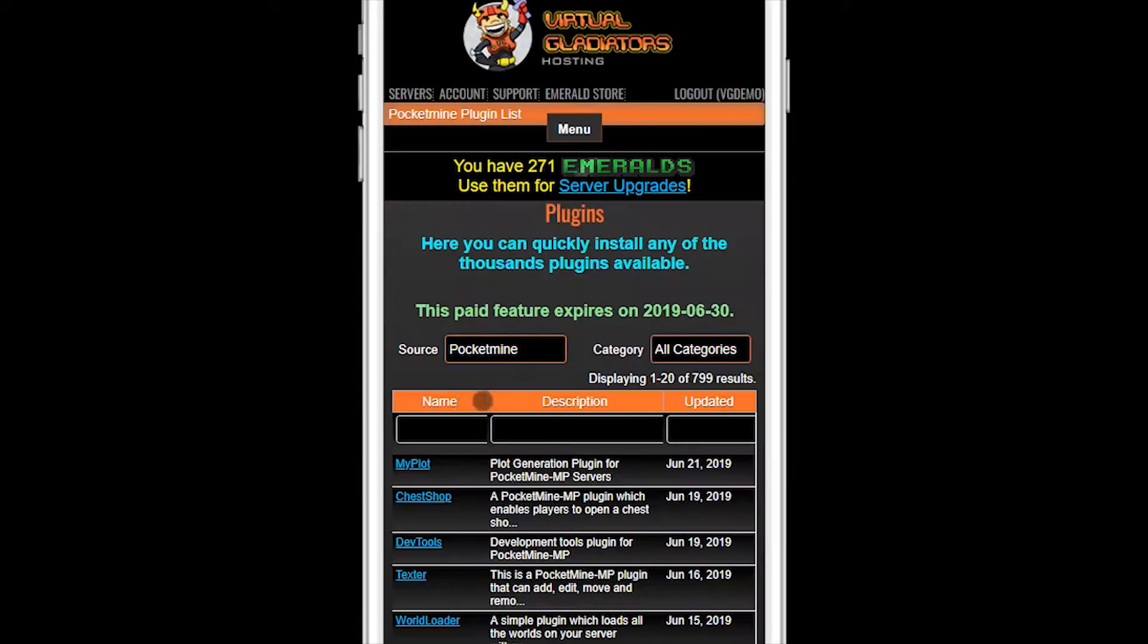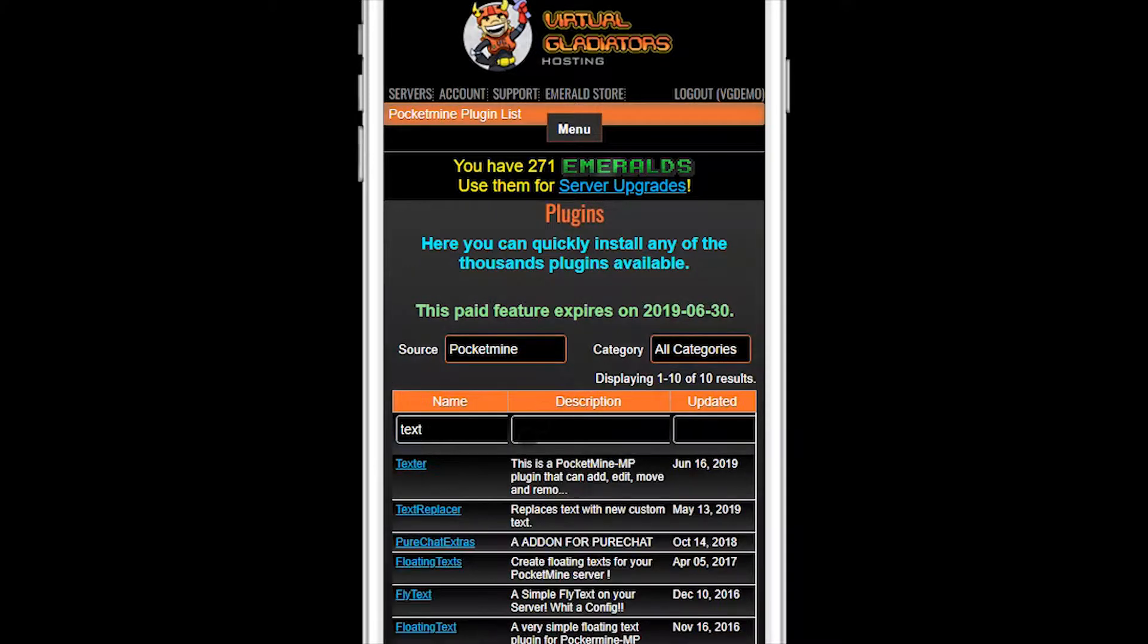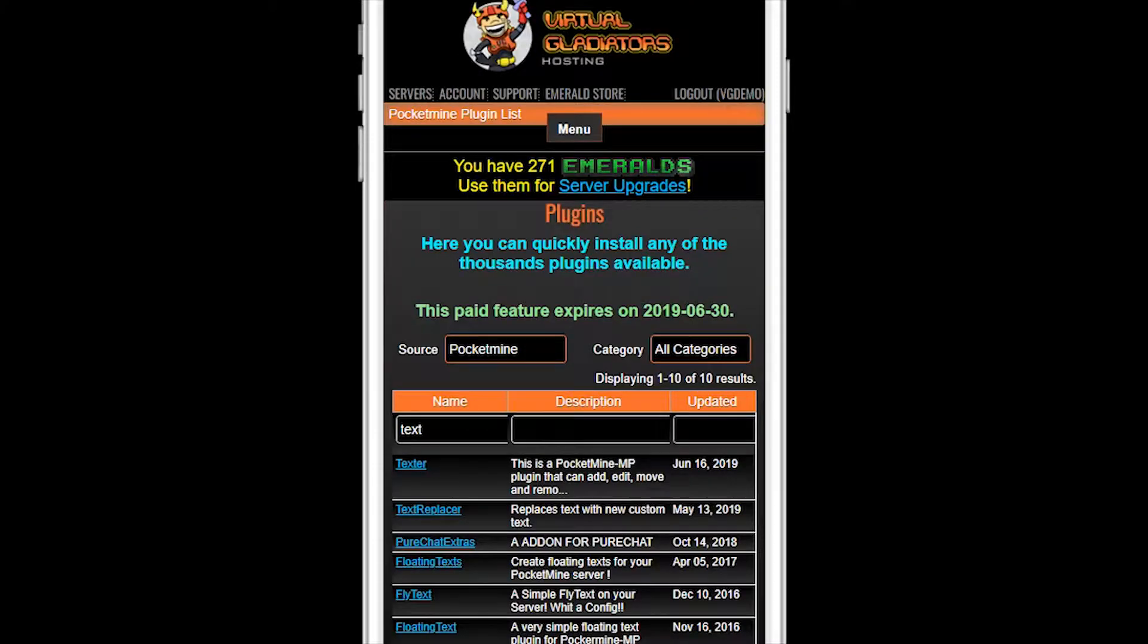Make sure Pocketmine is selected in the Source drop-down list, then search for the plugin you want to install. You can search by name or description. Since we want a plugin for floating text, I'll search for text and then press Enter. Make sure to pay attention to this last column here. It shows when the plugin was last updated. This is important as older plugins that have not been updated will usually not load or work properly on newer Minecraft bedrock servers.